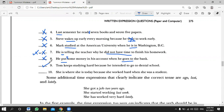Number ten, Mustafa: 'She's where she is today because she worked hard when she was a student.' Is this sentence correct or incorrect? The class considers the answer.